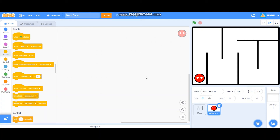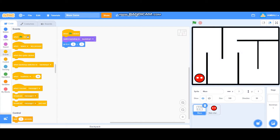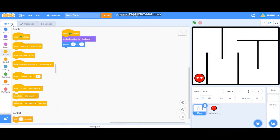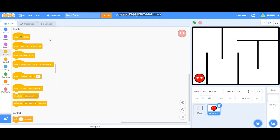Hi everybody! In this video I am going to teach you how to make a maze game, Part 1, on Scratch. These are the sprites — this is the maze, it only has one costume, and this is the main character.